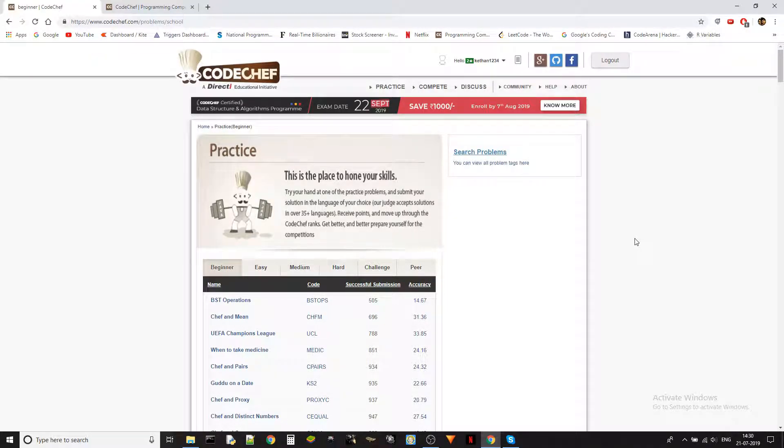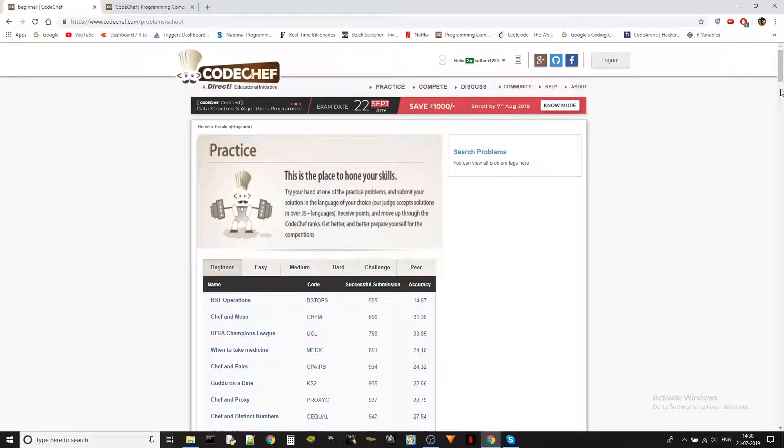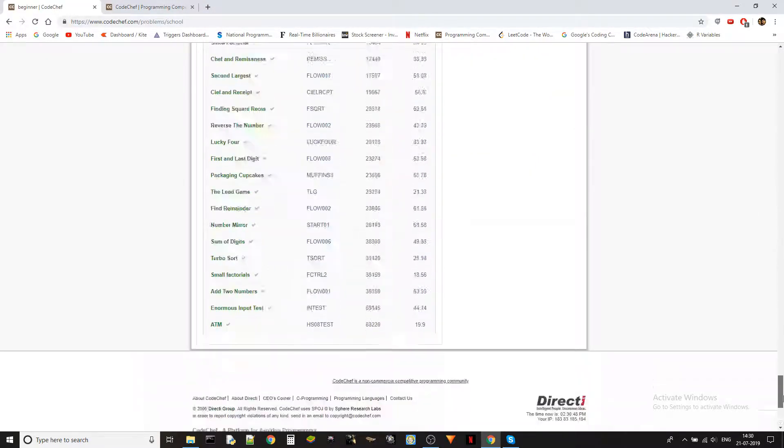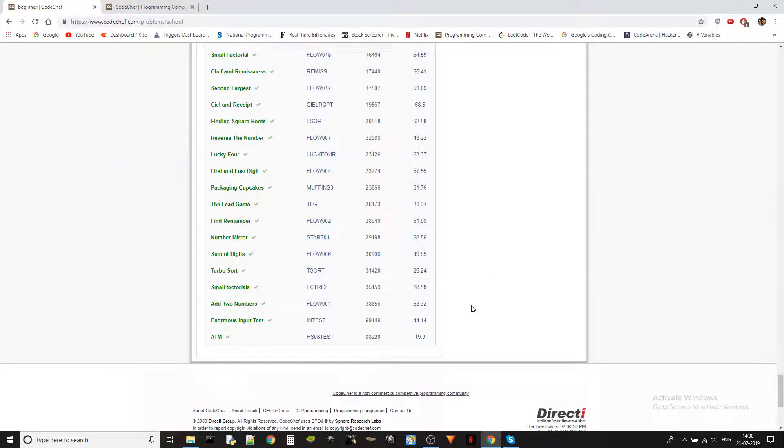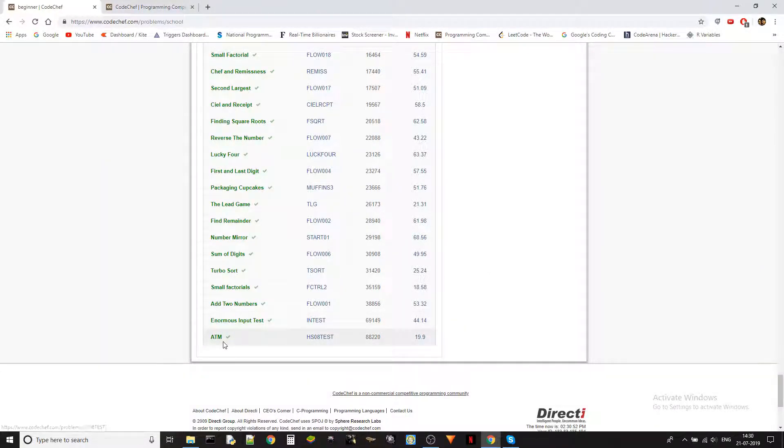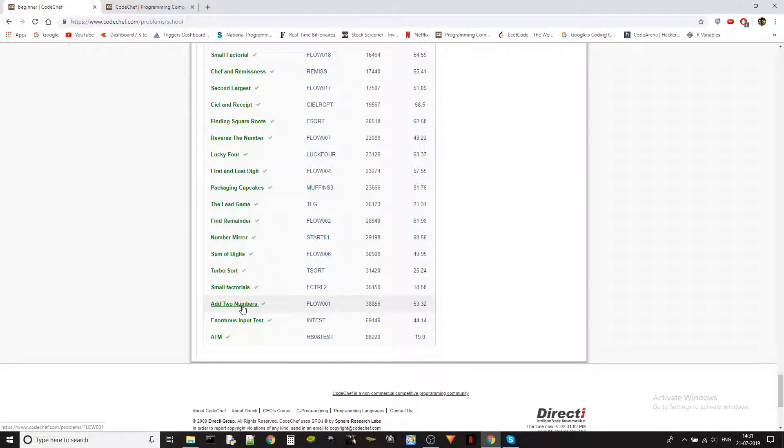Hey guys, this is Ketan again and now we are solving another problem from beginner level of CodeChef. As we do, we are starting from the bottom. We already completed these two problems, ATM and enormous input test. So if you want to see those problems, you can check out the playlist in our channel. The problem that we are going to solve now is add two numbers. Let's get going.